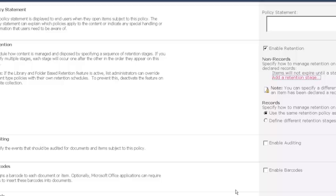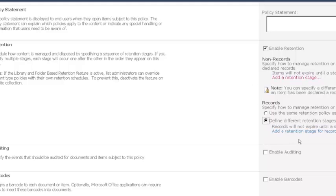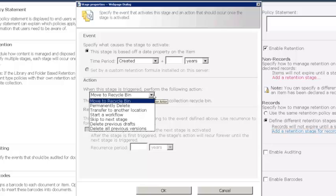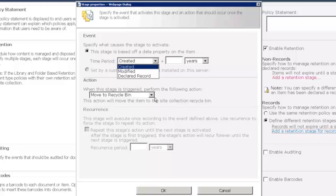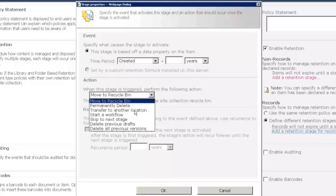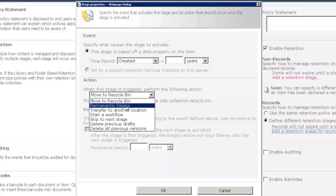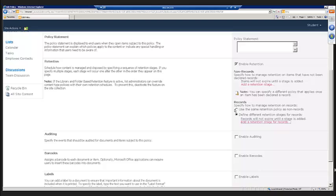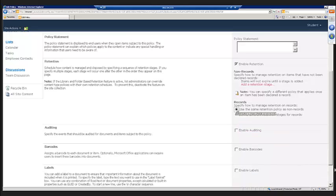And that's really how we work with these retention stages. It's a matter of just coming in here, selecting that we're going to enable retention, and then adding and defining the different stages. And if we wanted to define different retention stages for records, you'll notice that the actions or the events are basically the same, and the actions are almost the same. Obviously, one that we don't see here is declare as a record, because obviously these would only apply to those items that were already records. And so this enable retention policy setting is going to be a big part of putting in some more robust document management. And this really lets you put in place some automation in terms of what we want to happen to documents as they reach different steps or different stages in their life cycle, with each of those stages being defined by a specific date.